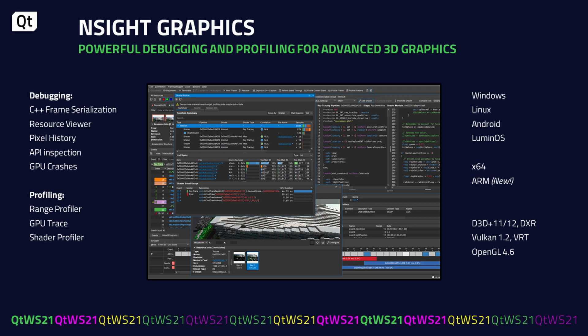Nsight Graphics is a debugger and profiler meant to help you improve productivity, ease development time, and help you create high-fidelity graphics with great frame rates. It supports advanced modern graphics features like mesh shaders, variable rate shading, DXR, Vulkan ray tracing, and more. The main purpose is to provide developers with full visibility of the GPU so you can make full use of its potential. It supports operating systems like Windows and Linux, X64 processors, and soon ARM processors as well. Modern graphics APIs like Vulkan and Direct3D 12 are also supported, as is OpenGL. Nsight Graphics especially shines with modern RTX GPUs utilizing the Turing and Ampere architectures.